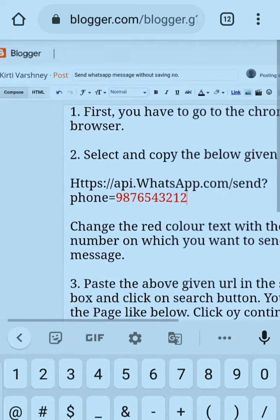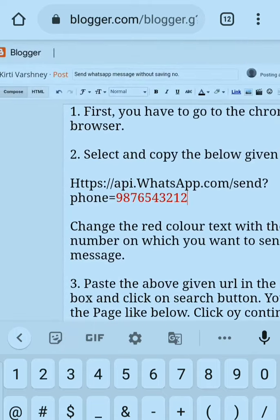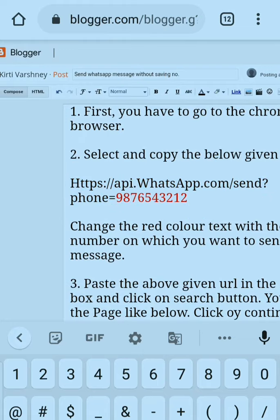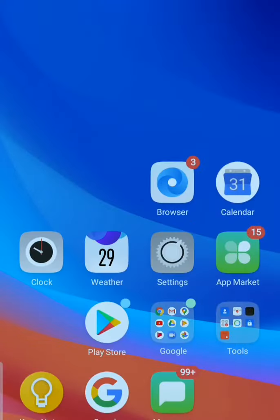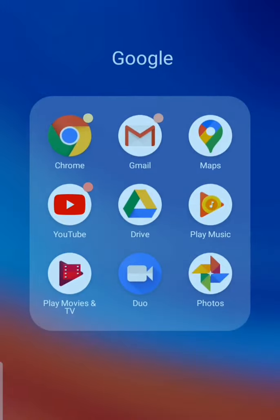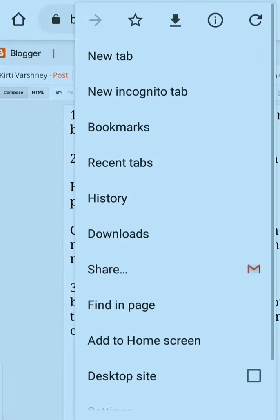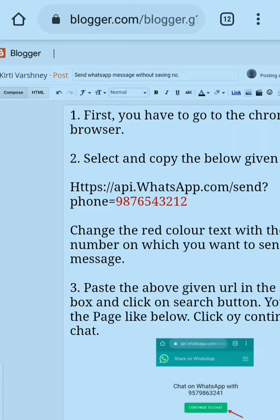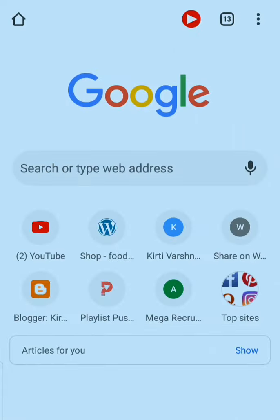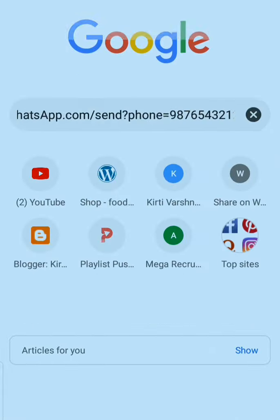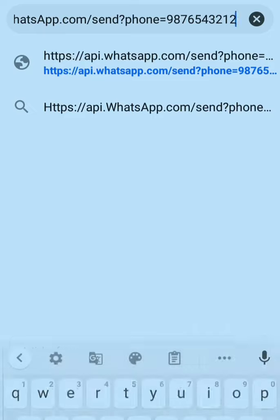This is the example number, so I am going to copy it. It is copied. Now I am going to the Chrome browser, opening a new tab, pasting the URL in the search box, and then clicking Search.